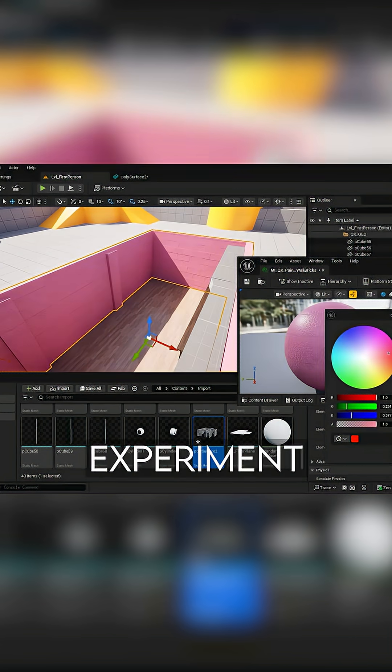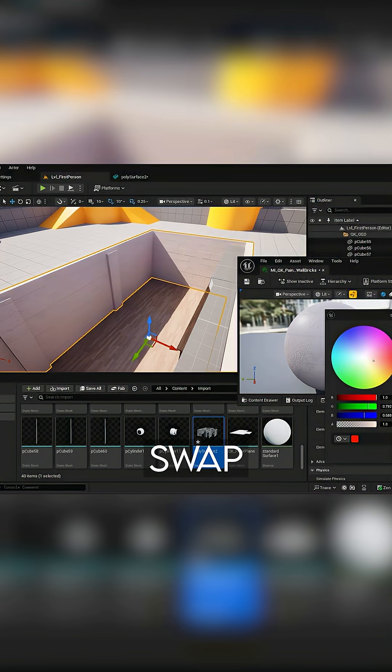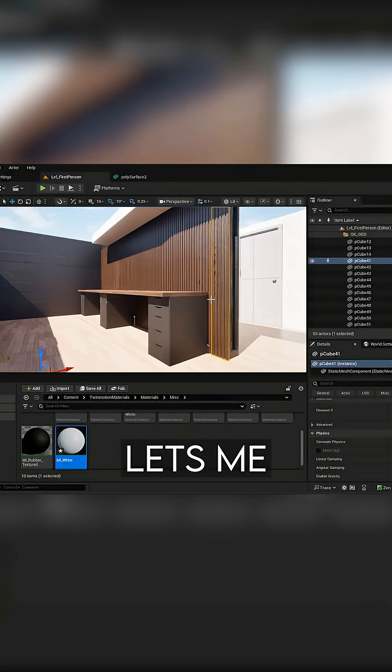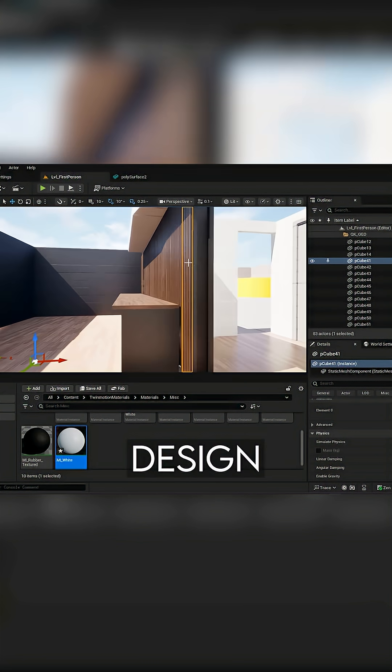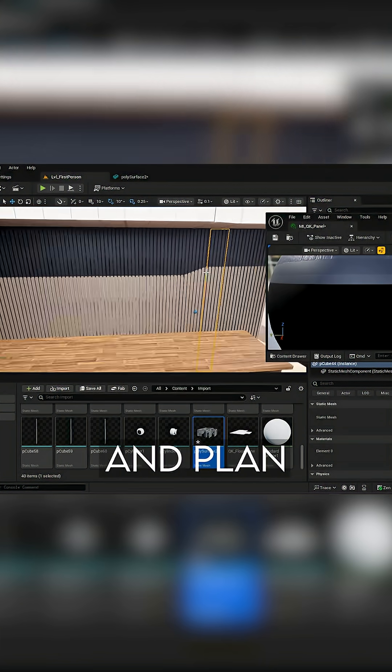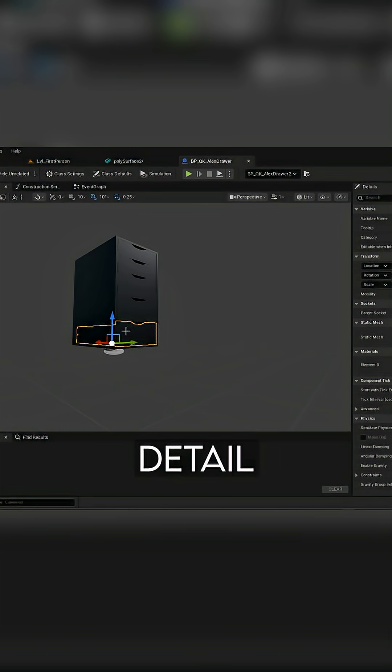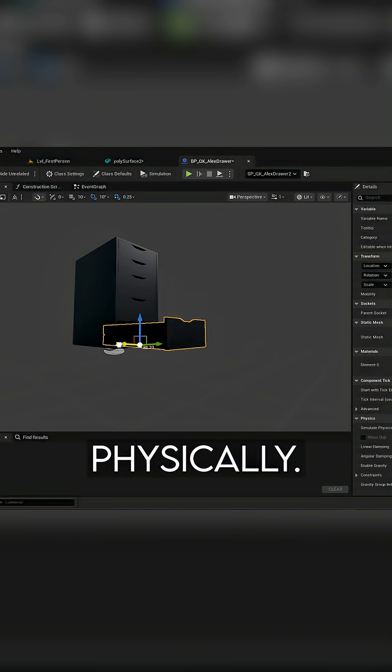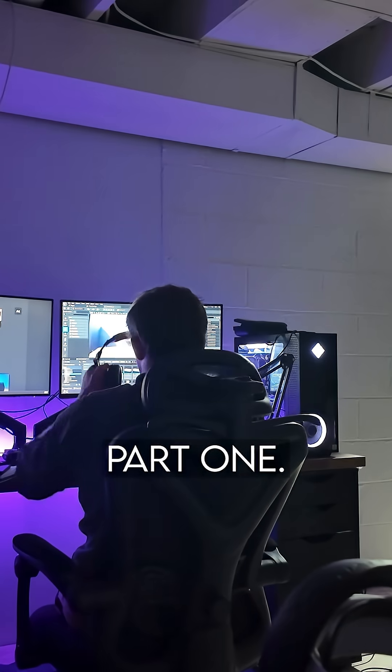I can test layouts, experiment with lighting, swap materials, all without lifting a finger in real life. This lets me explore different design ideas, visualize proportions, and plan every single detail before I ever commit to building it out physically. This is just part one.